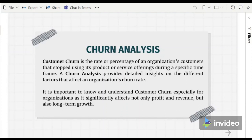And if the churn rate is high, it could indicate a problem regarding the organization, its products, or its customers. Especially in the telco industry, this is relevant because it is easy to switch from one company to another and subscription fees play an important factor in overall revenue.